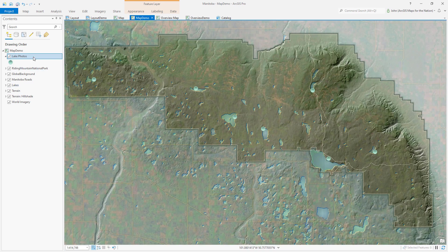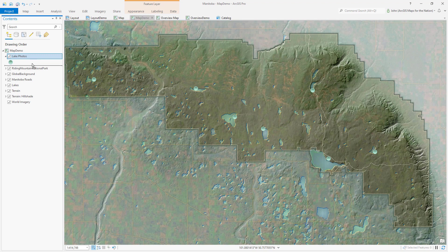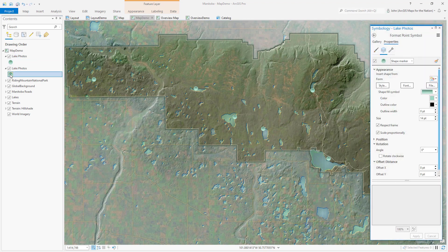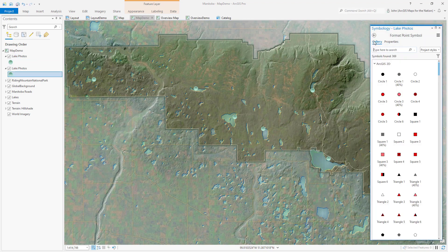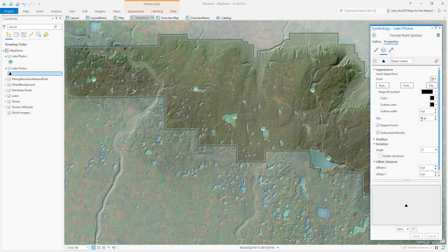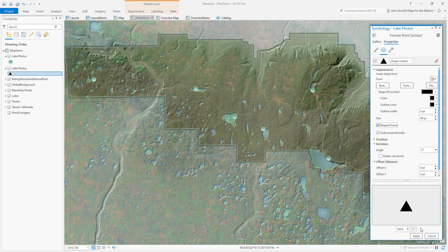I'll duplicate this layer since I want to keep this point feature by holding control and dragging, and I'll open the symbology panel. From the gallery I'll just choose a simple triangle, make it reasonably big, and zero out its rotation angle so that it appears to point upwards.